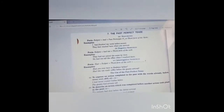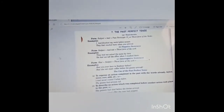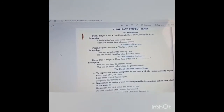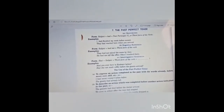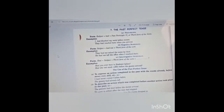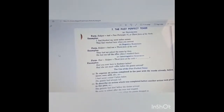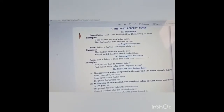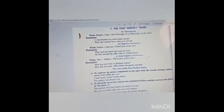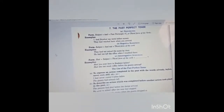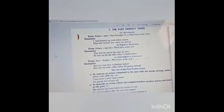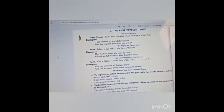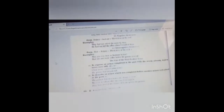Now comes interrogative sentences for past perfect. Had plus subject plus third form of verb. Example: had you ever been to Kashmir? Had she not made coffee before the guest arrived?